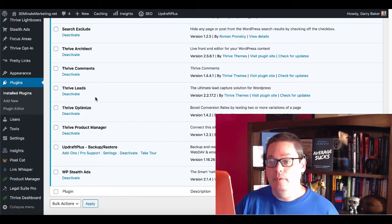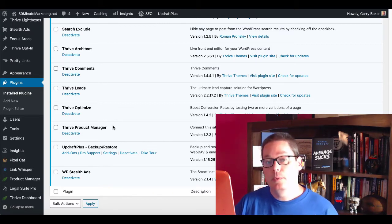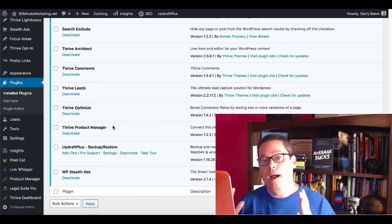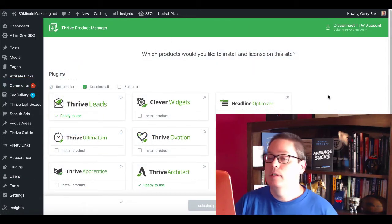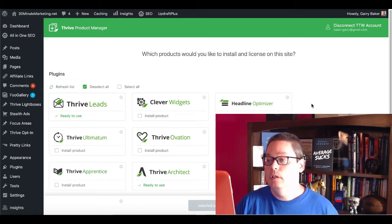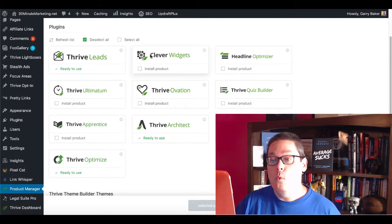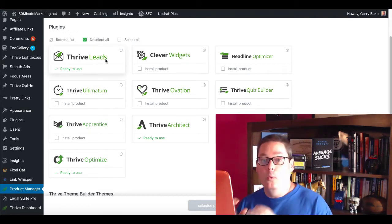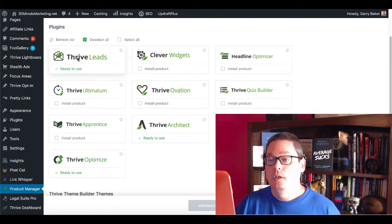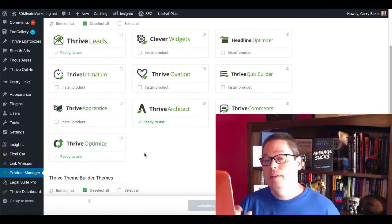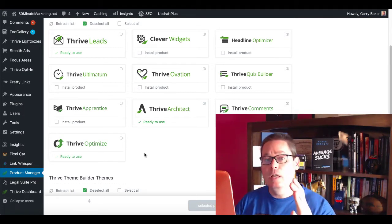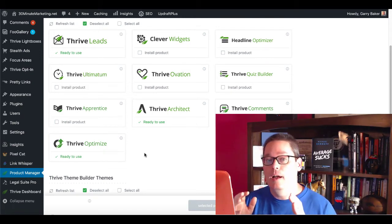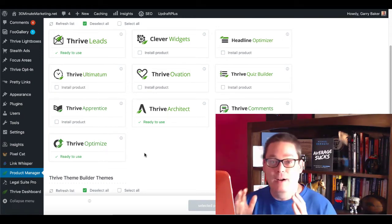So you have Thrive Architect, Thrive Comments, Thrive Leads, Thrive Optimize, and Thrive Product Manager, which manages all of your Thrive plugins in one place. You can see that by clicking on Product Manager. When you click on it, you're going to see the Thrive Product Manager and the products you'd like to install and license on the site. Then you have one nice convenient area inside of your WordPress dashboard where you can manage your Thrive plugins. Thrive Themes has Thrive Leads, Clever Widgets, Headline Optimizer, and others. This gets rid of the old way on WordPress where you had to grab a bunch of different plugins and wonder if they would actually work together.